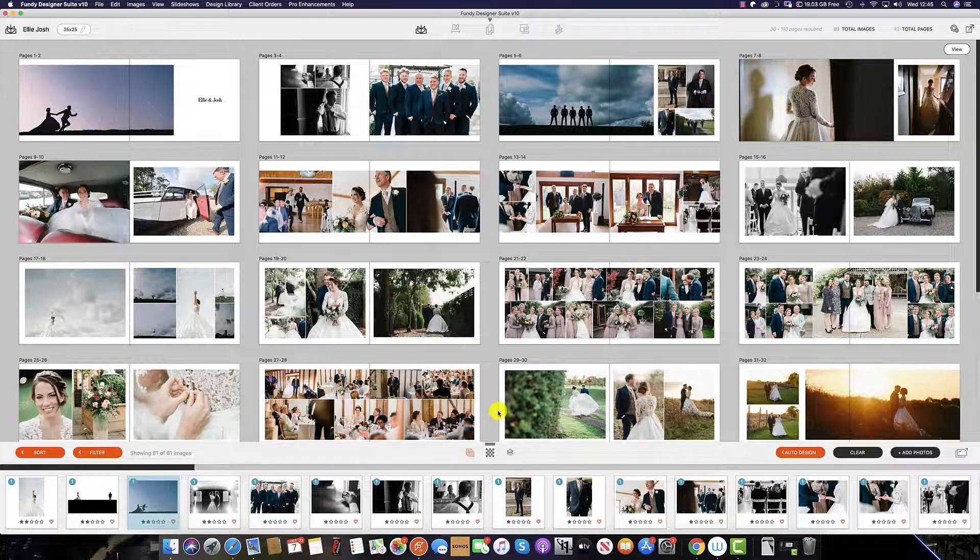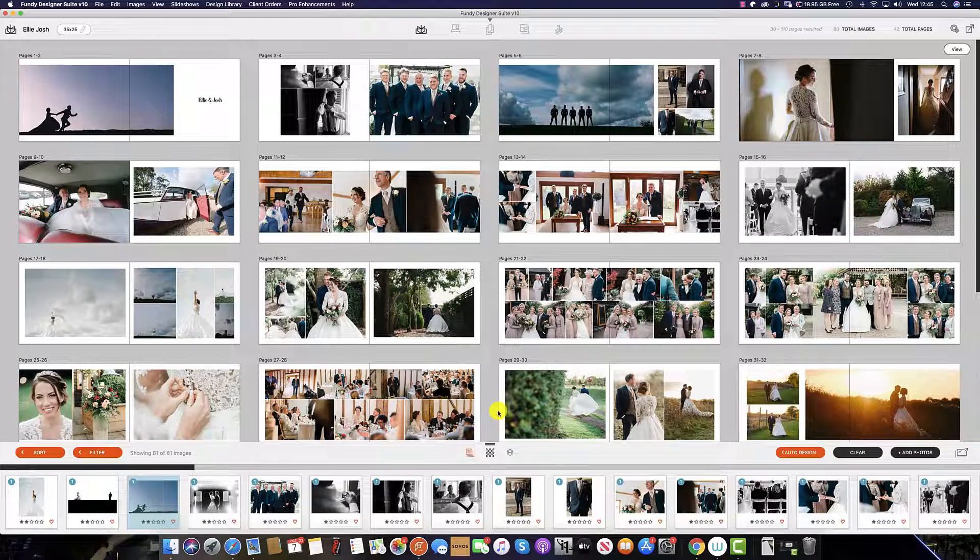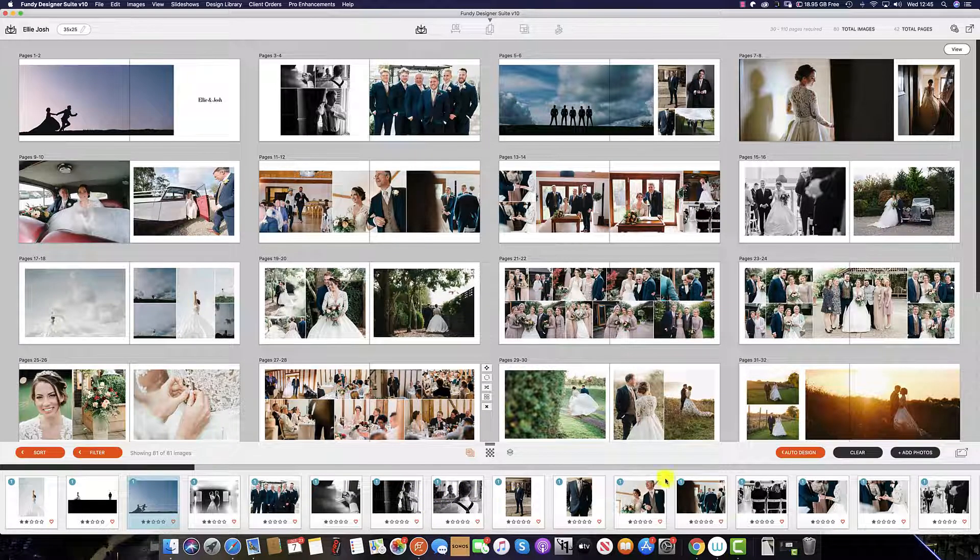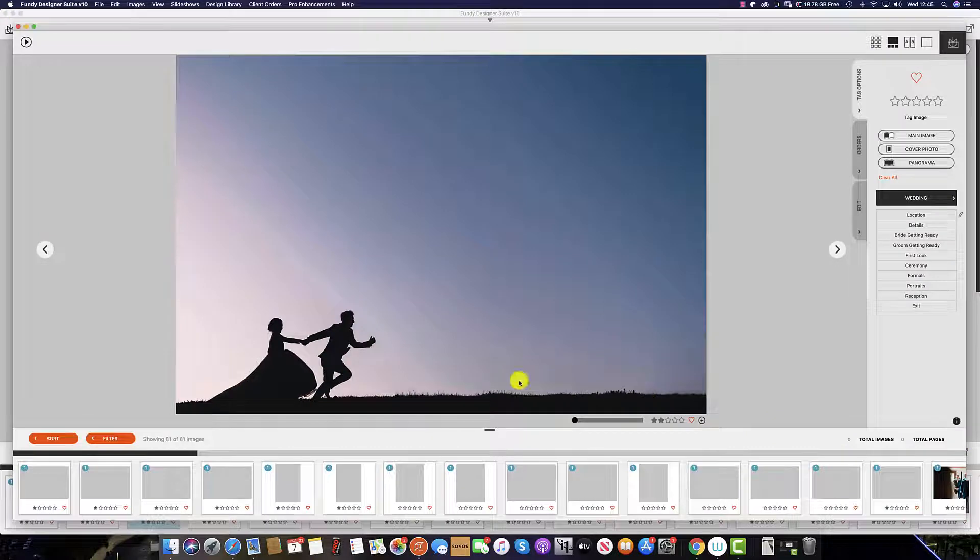To access the ImageBrowser, simply double-click any image in the ImageWell or click this icon here.